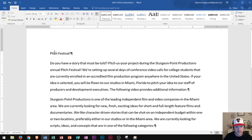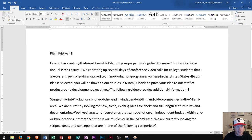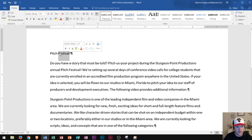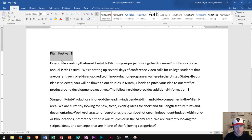To select the entire Pitch Festival paragraph, a lot of students drag to the right — and that will work — but there's a difference between selecting the entire paragraph and selecting to the end of a word. So let me teach you about clicking: if you click once, it places your cursor. If you double-click on a word like Festival, it highlights that entire word. If you triple-click, it selects the entire paragraph. So to select an entire paragraph, always triple-click.